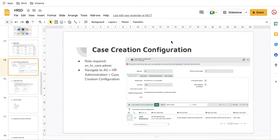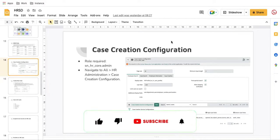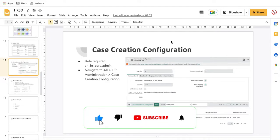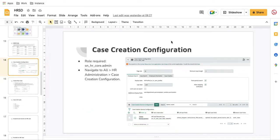Hello everyone, welcome back to my YouTube channel. I'm Rohit. Today we'll talk about case creation configuration on the HRSD module. This is the fifth session on HRSD case creation configuration. If you have not watched my previous video, go and watch it first. So this is the case creation page — how we can configure it. Without wasting time, let's get started.